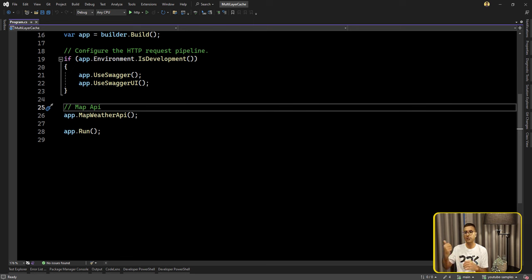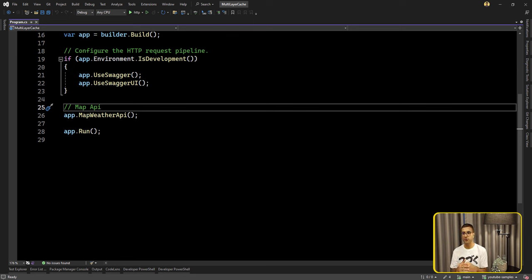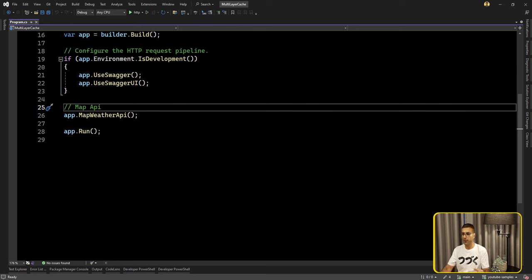So why not just call our memory cache first and then get the required data? Here we are trying to implement an efficient way, mixing both approaches — calling memory cache or distributed cache.